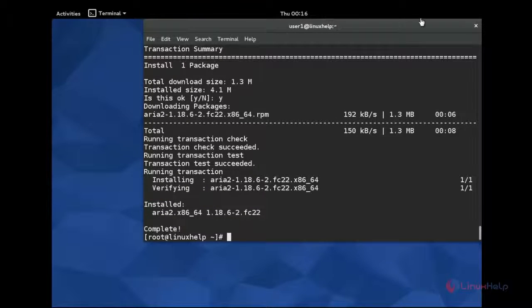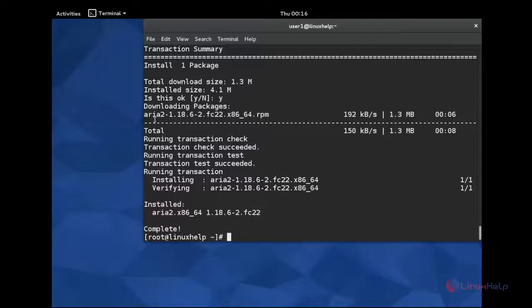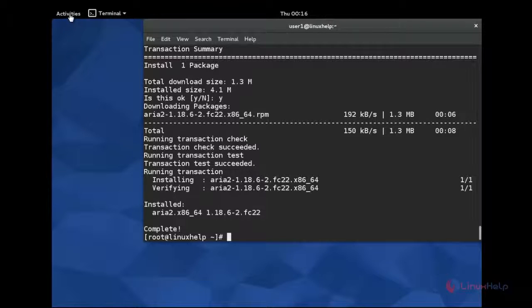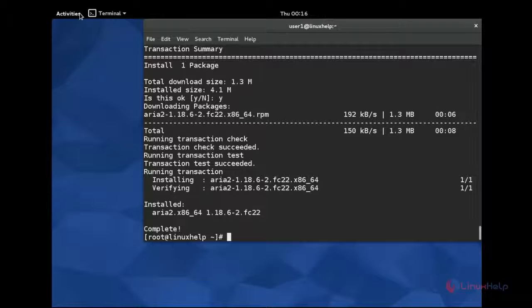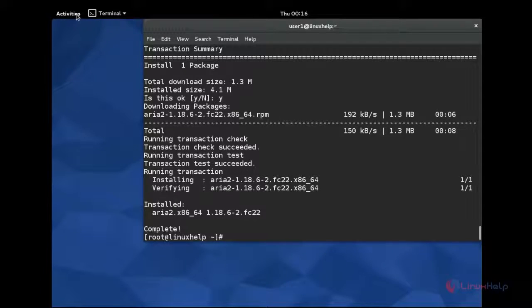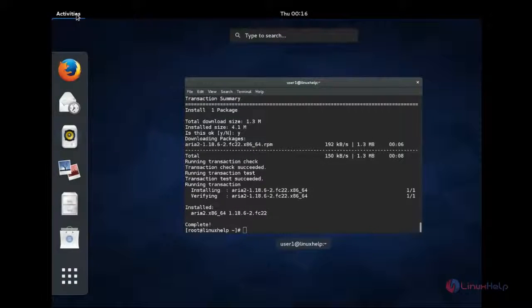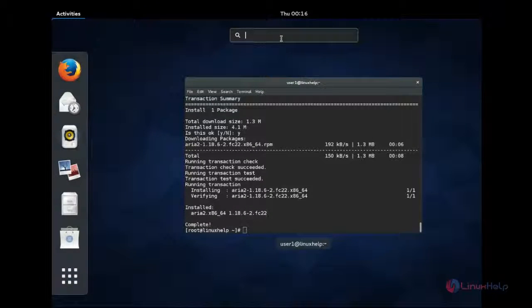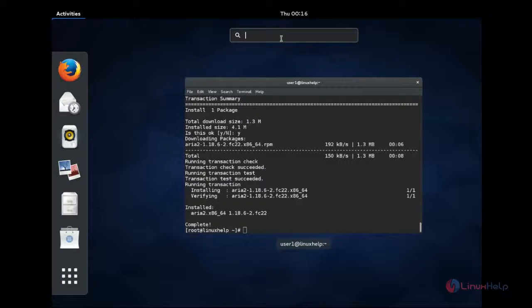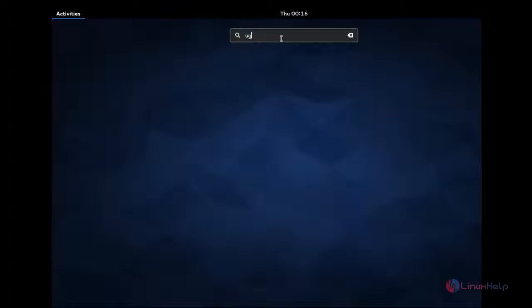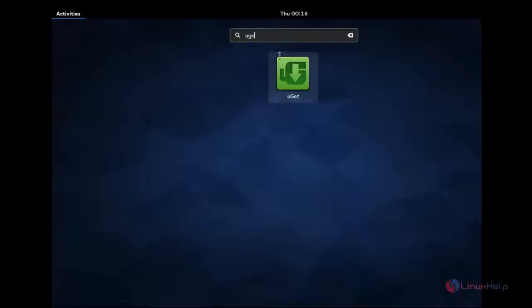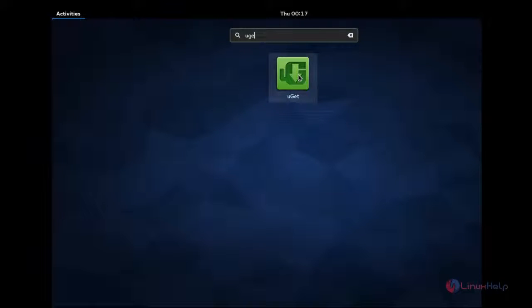Now the uGET is installed successfully. If you want to start uGET, you can go to simply the activities and go to the search bar and type just uGET. You can see here the icon for uGET and click that icon.